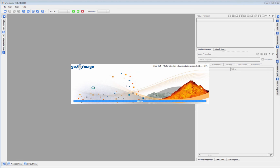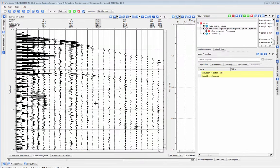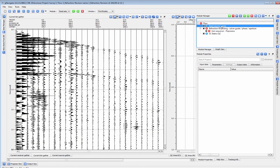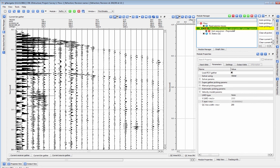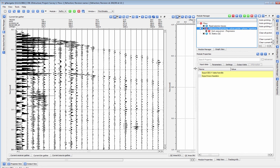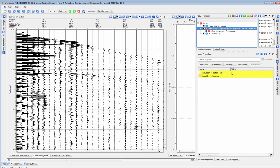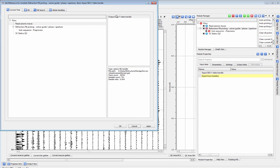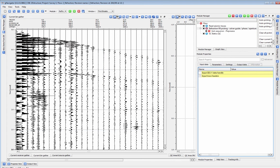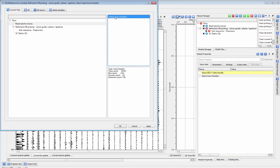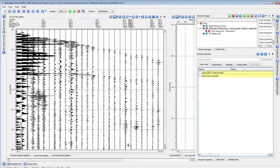In a new flow we'll load in our data with geometry and then add in the refraction FB picking module and connect the two. The refraction module here shows you which types of data it needs—in this case SegY handle and trace headers. When you click on the read seismic traces module you can see that it outputs both of these items. With a double click our data is connected.